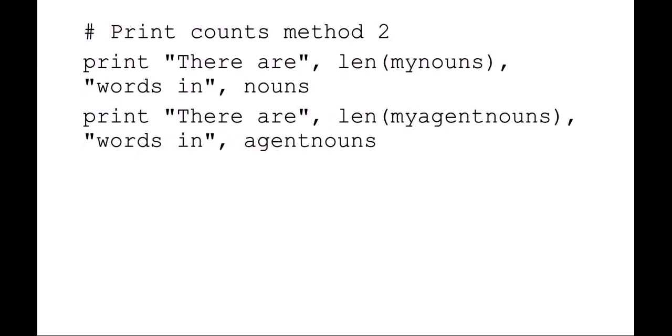Here's a second method of printing out the counts, and I think this is probably a much easier method. Since I put the entire contents of those files into a variable called my nouns and my agent nouns, you could skip the counting entirely and just use the length command in Python to say length of that list. So there are length my nouns words in the file nouns. That's I think a much more elegant way of doing it.